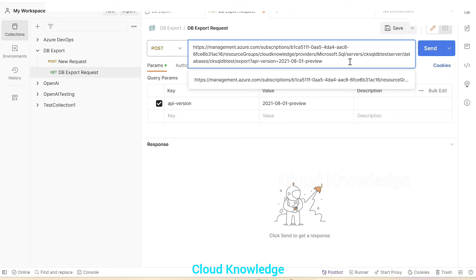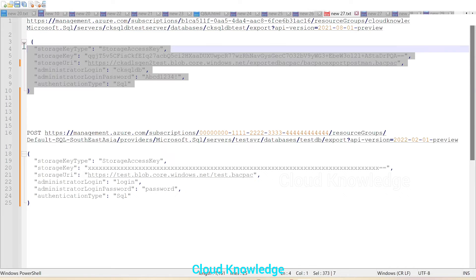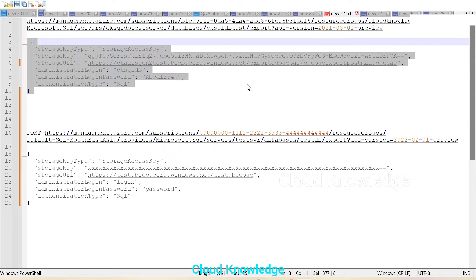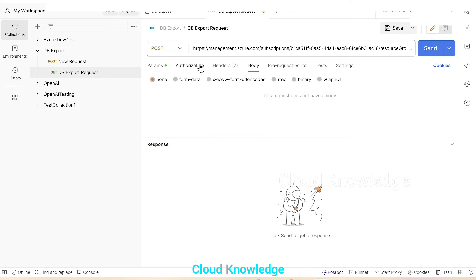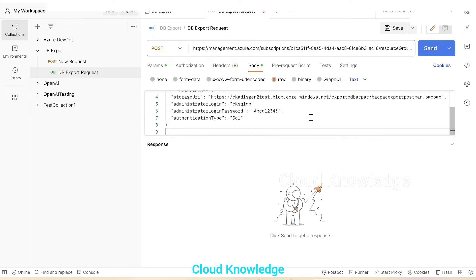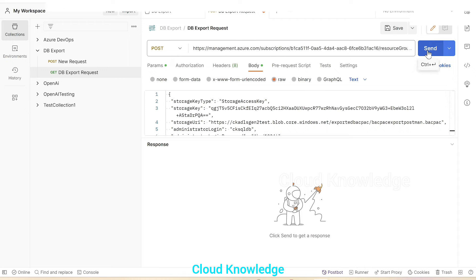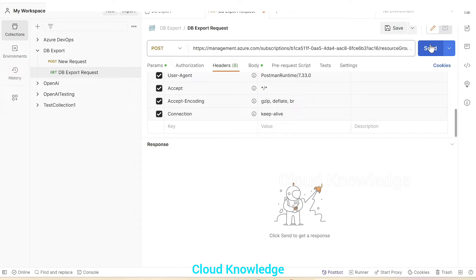It should be of POST type, and the URL will be the URL we just created. We'll paste this complete URL. Next is the body section — we'll copy this body section. In the body tab, we'll select 'raw' and paste the body. Now this looks fine. We can click on the send button, but the headers are not complete, so let's see what error comes and what headers we need to add.